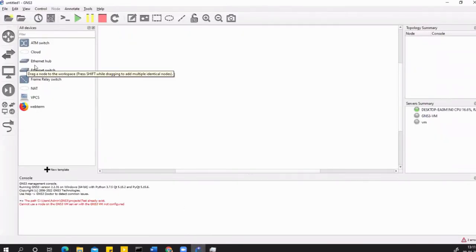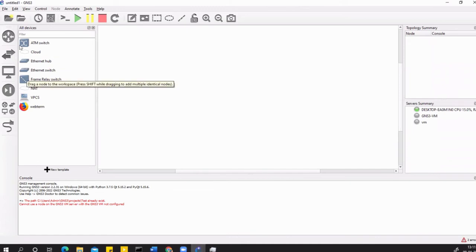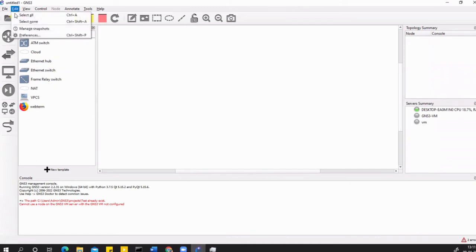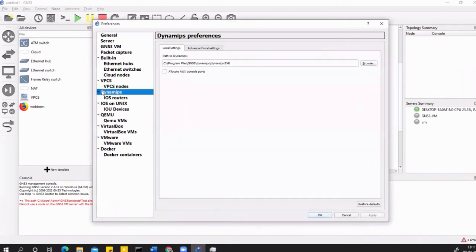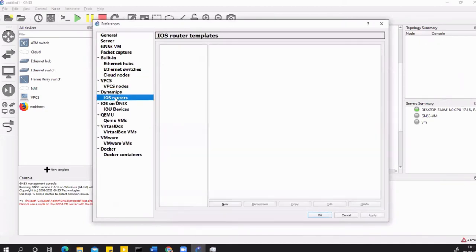I can go to my GNS3. As you can see, I don't have any routers and switches here. To add this, you have to go to Edit and Preferences, and once you go to Edit and Preferences, you go to the Dynamips section. Under the Dynamips section, go and click on the iOS Routers.